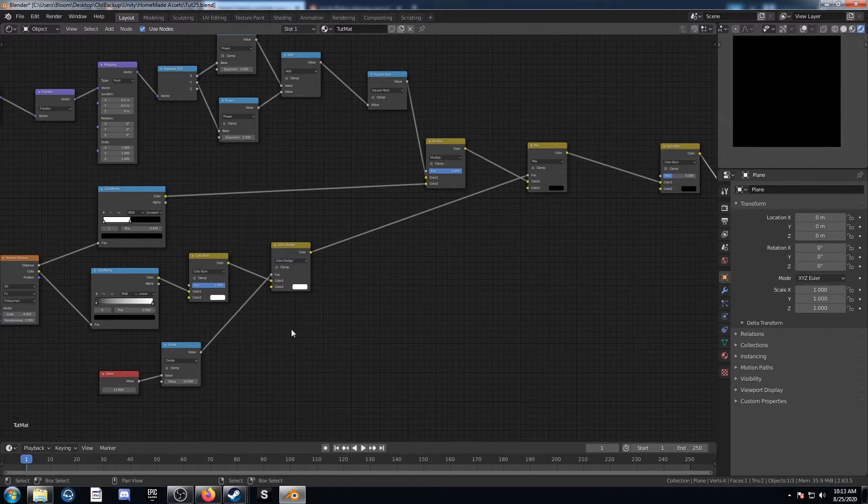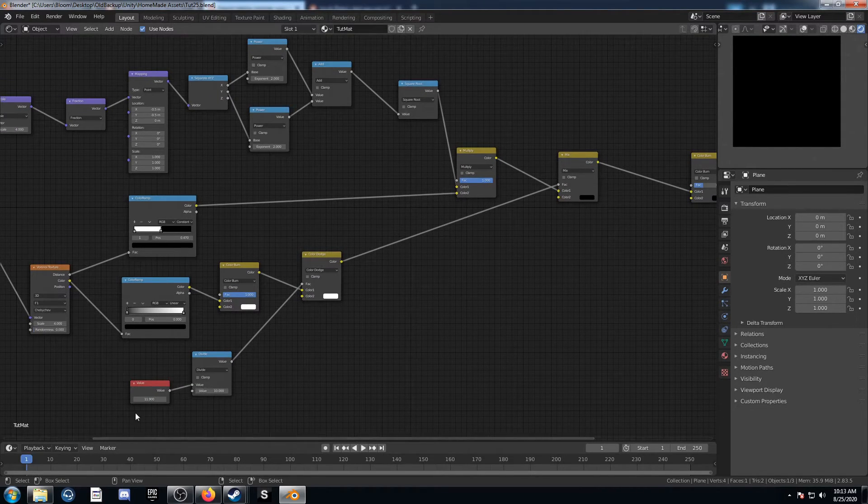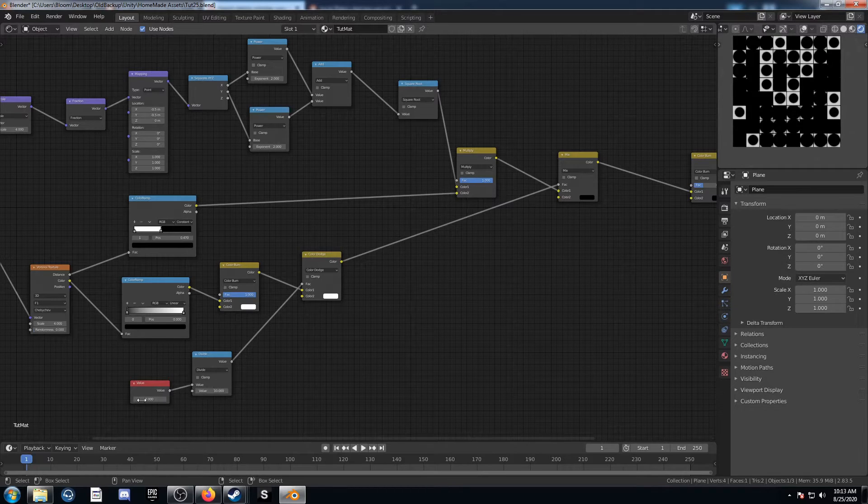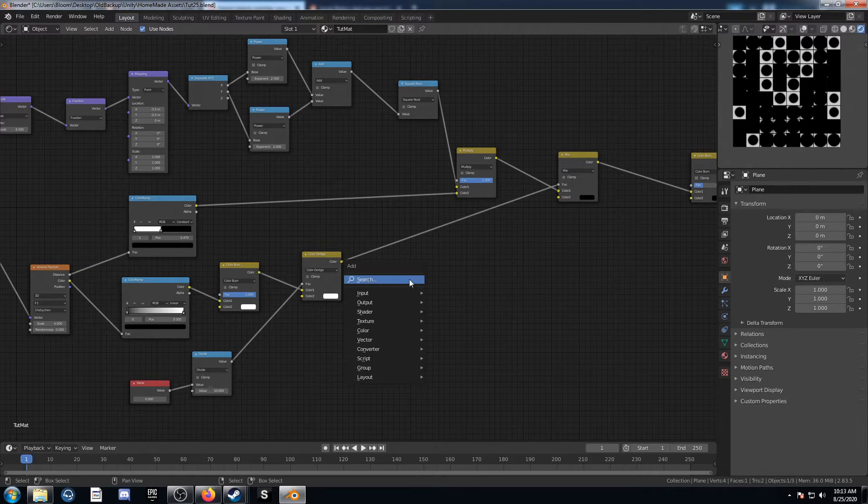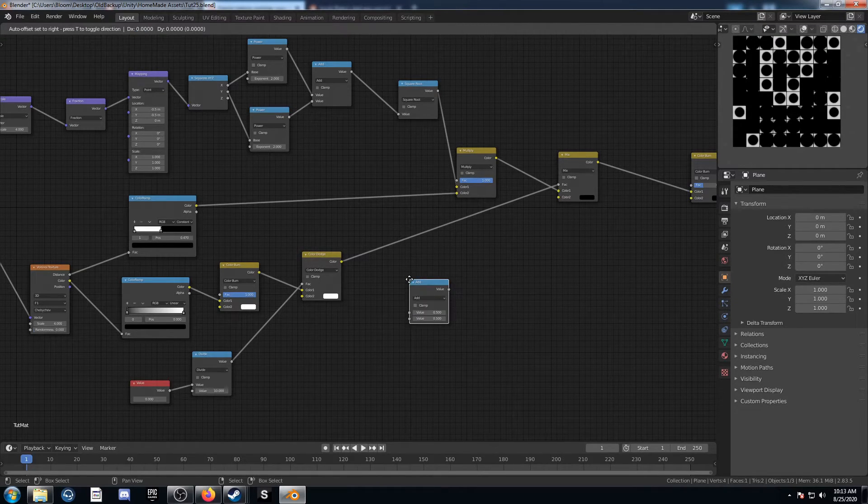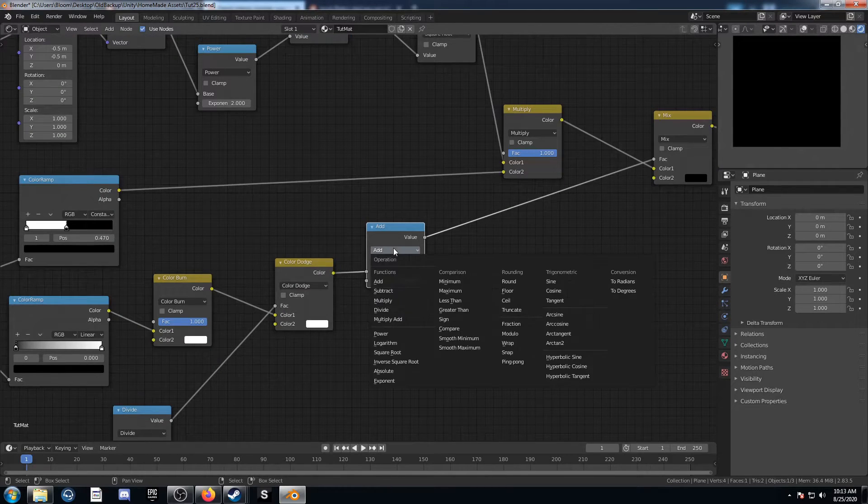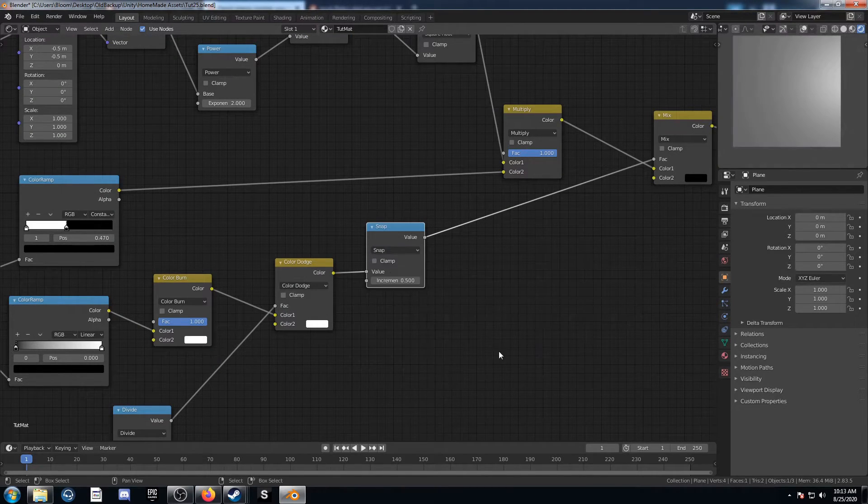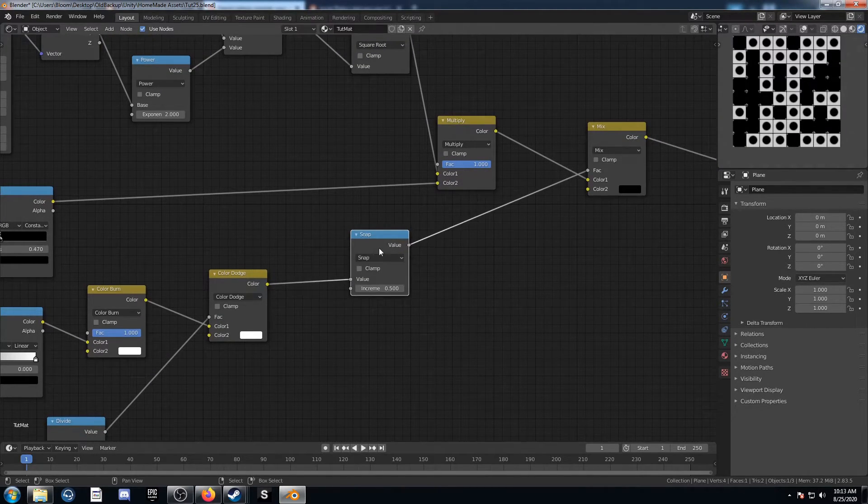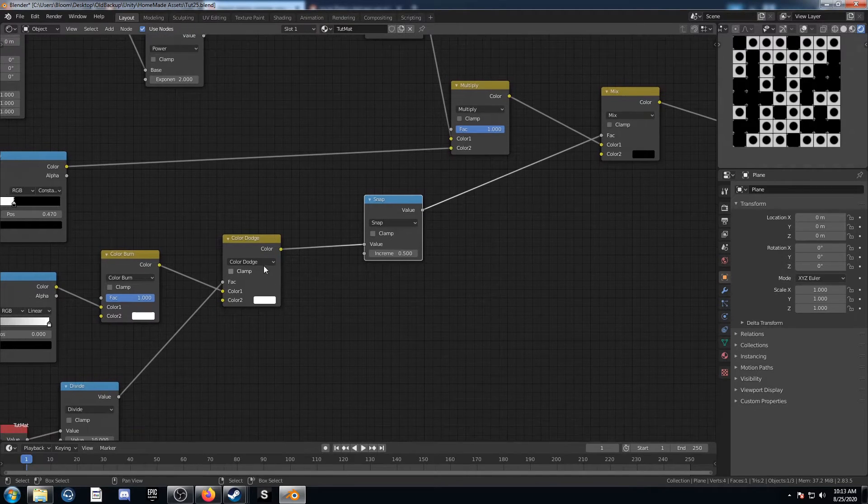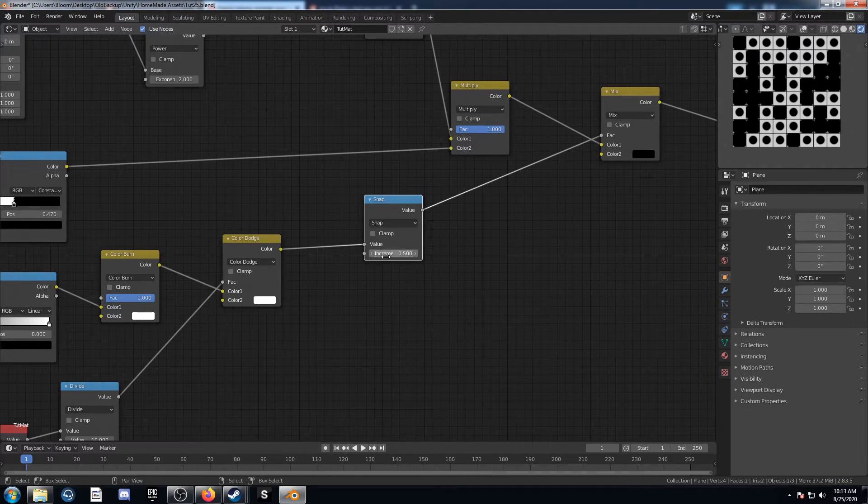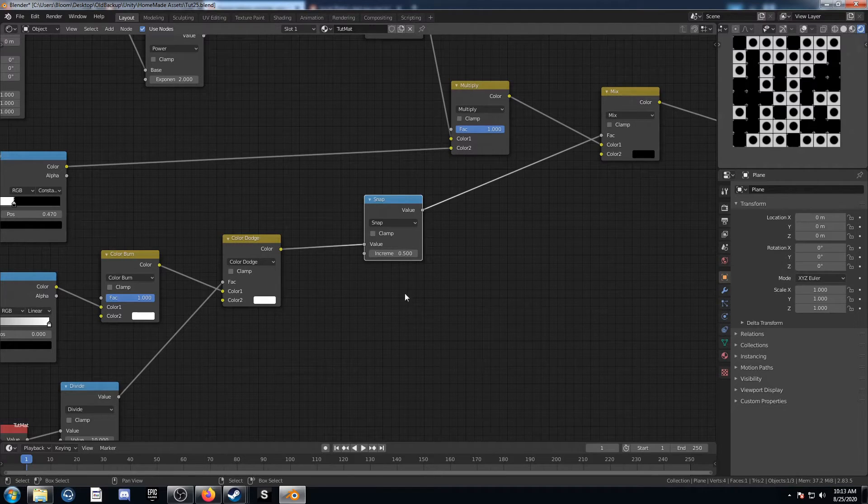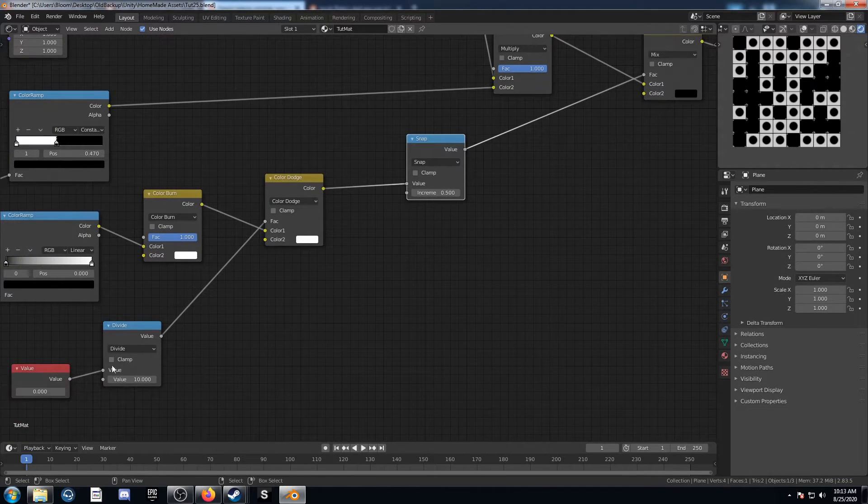So I wanted to make it snap to intervals. And the way that I did that is by bringing in a math node and placing it right here. And I'm going to change this to snap. And as far as I understand, what this does is it makes these increments, basically snaps to increments of whatever you have here.